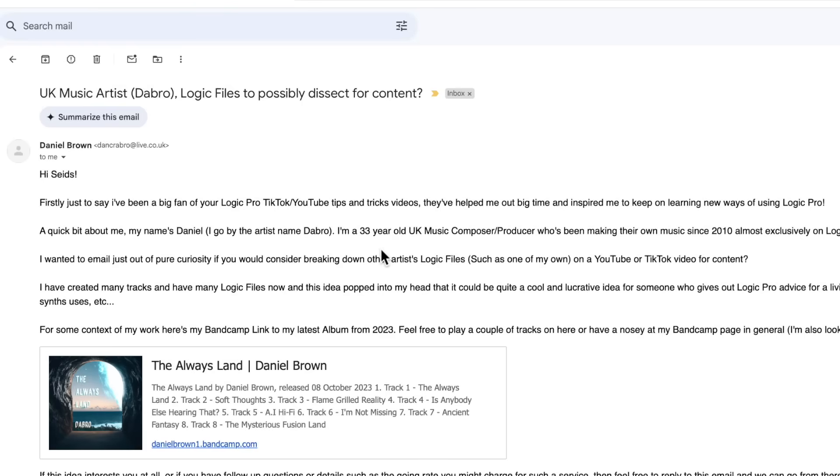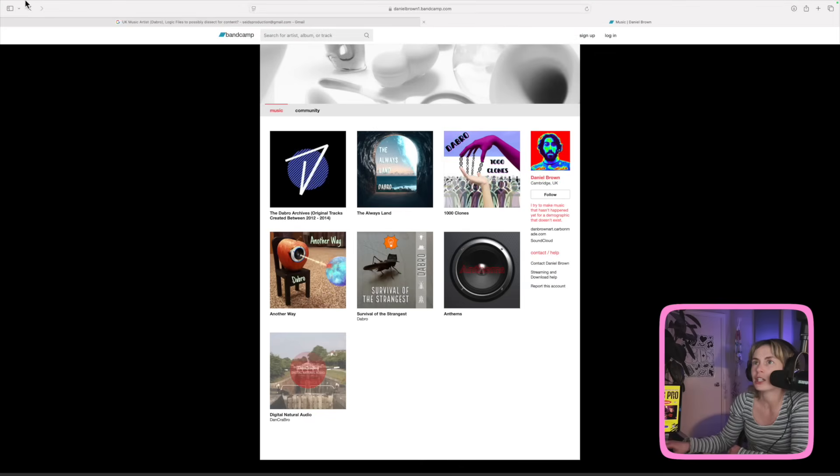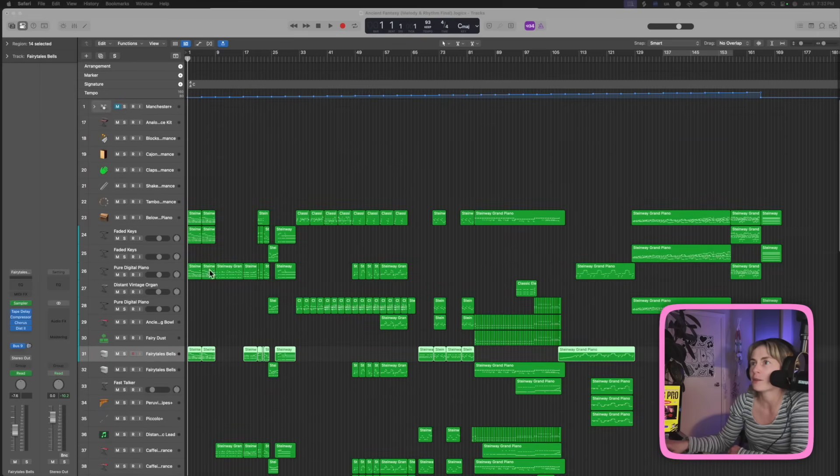This is a very cool video idea that came from one of you guys. I got an email from Daniel Brown, who goes by Dubro. He's a 33-year-old UK music composer and producer who's been producing in Logic since 2010, and he was wondering if I could break down his Logic file. I thought that was such a cool idea.